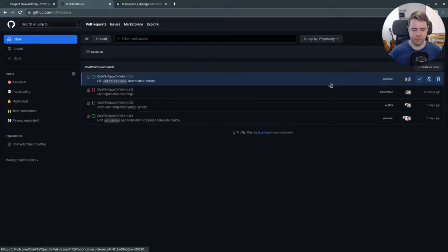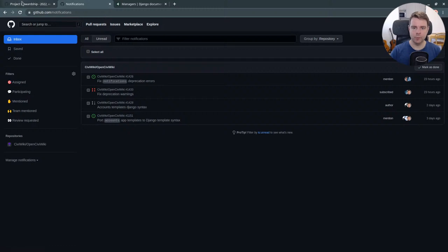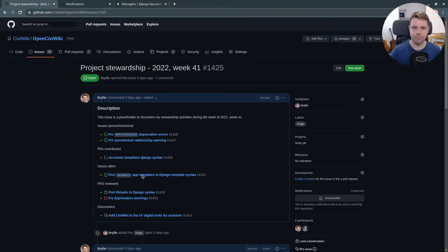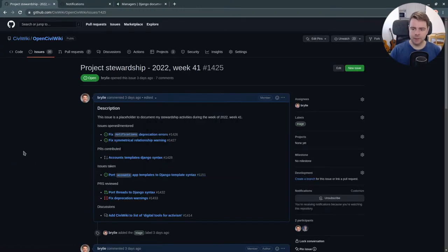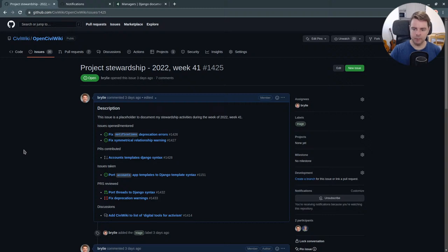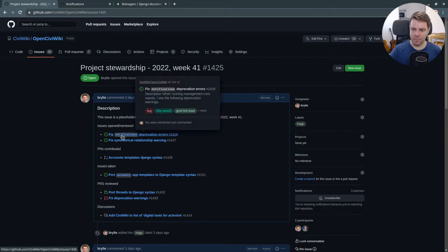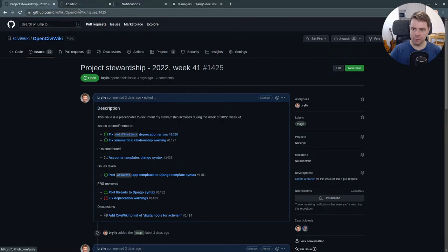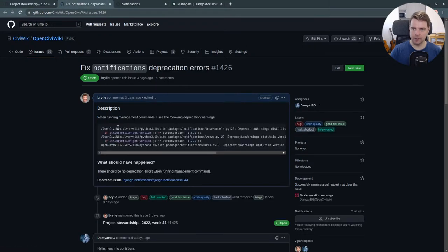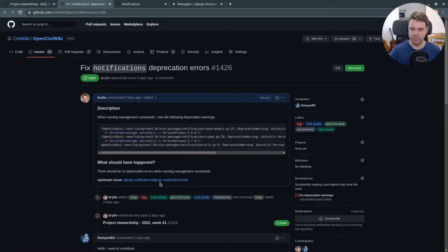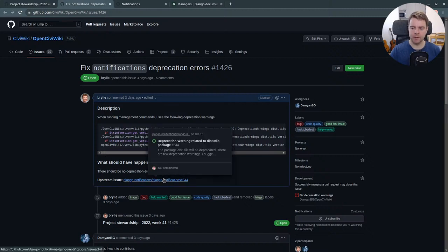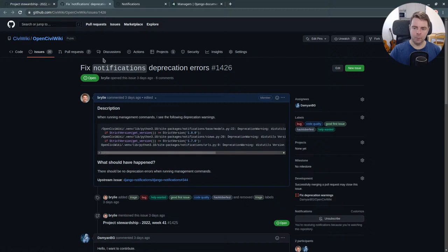Alright, well this has been another open source live code hangout. Today we've been working on a couple of issues, responding to some questions and comments, and looking more deeply into some deprecation notices.